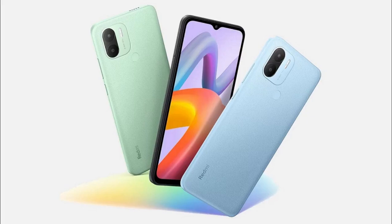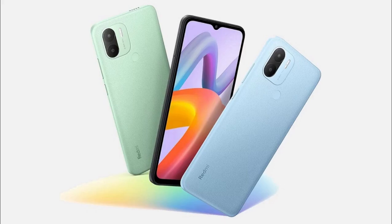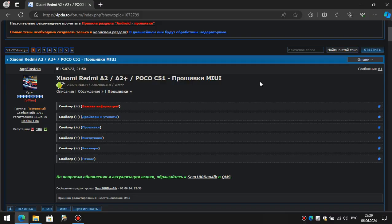This video shows the instructions from 4PDA website for IMEI recovery software. Go to the site. There will be no link in the description, so just google the title of the topic.